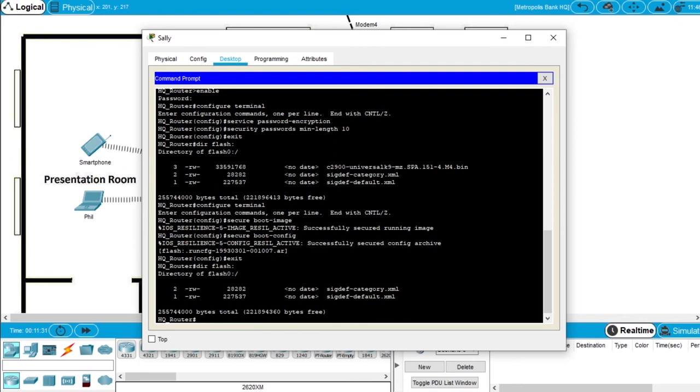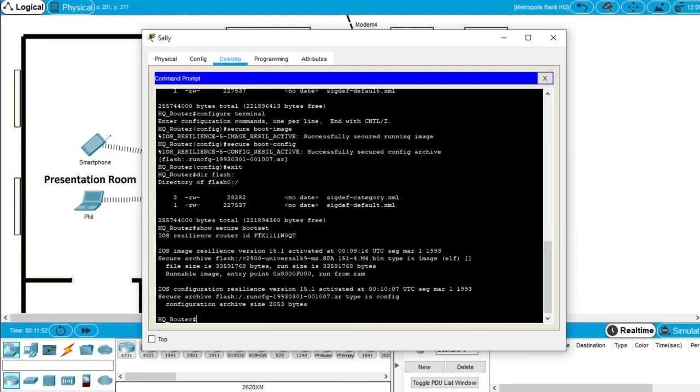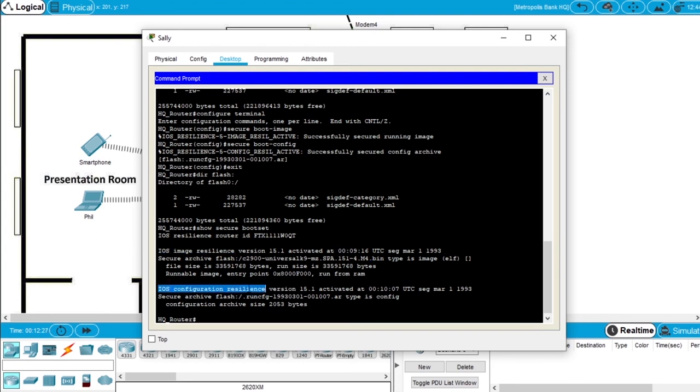To view the status of the Cisco iOS image and configuration resilience, write the command show secure bootset and enter. We can see that we have an iOS image resilience and this is the .bin file, and we have an iOS configuration resilience .ar file. So both the iOS image and the iOS configuration is secure on this router.